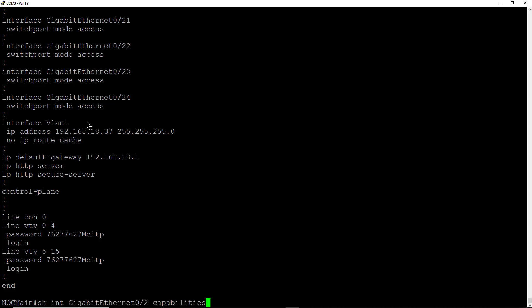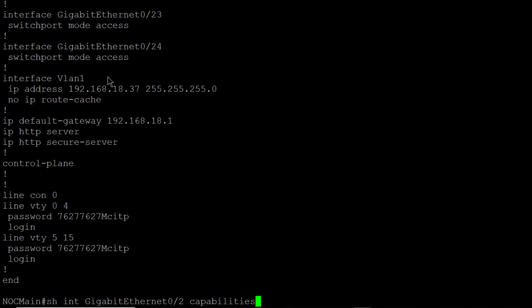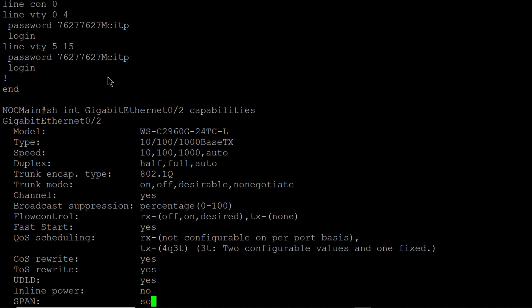What I'd like to do is to make changes to the capabilities of a specific Ethernet port. In this case, it'll be Gigabit Ethernet 0 slash 2. But first I have to show what those capabilities are. So I'm typing in the show interface Gigabit Ethernet 0 slash 2 capabilities.